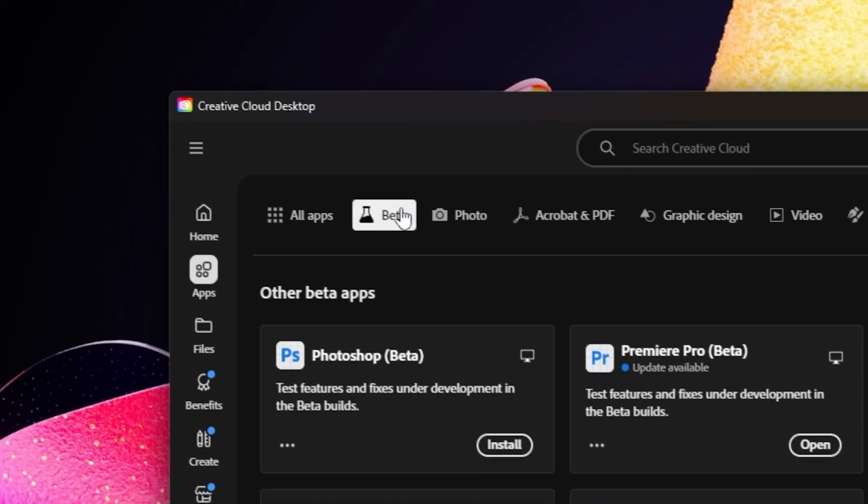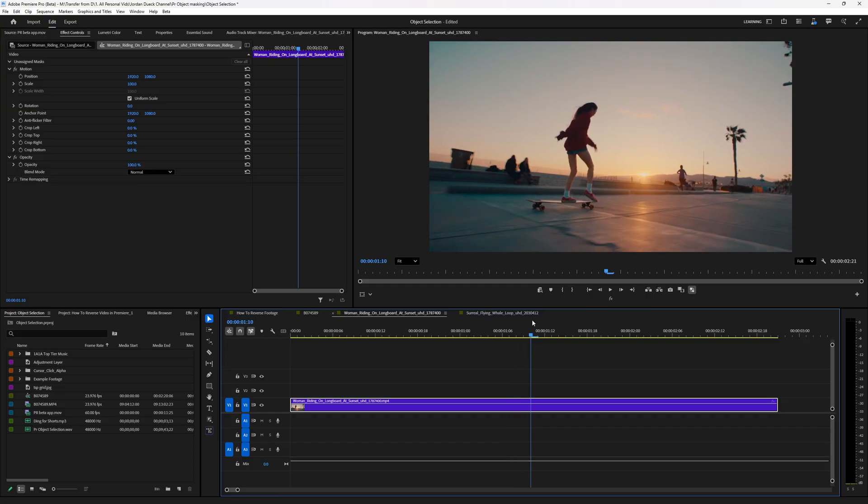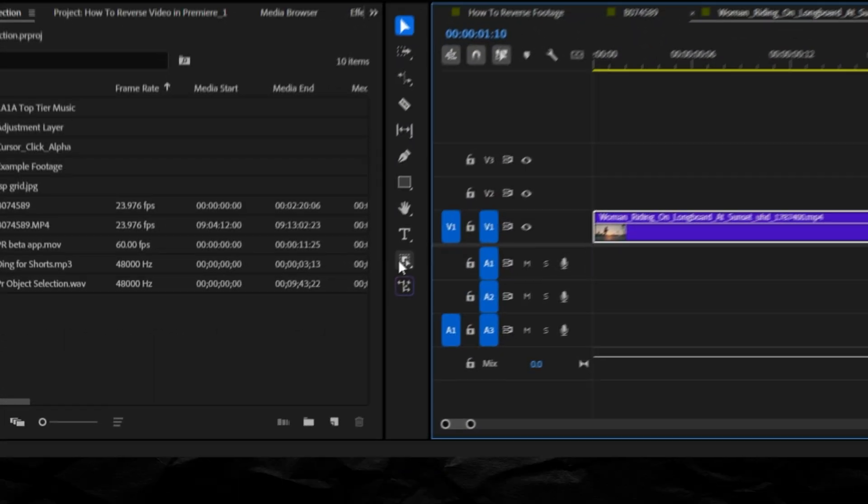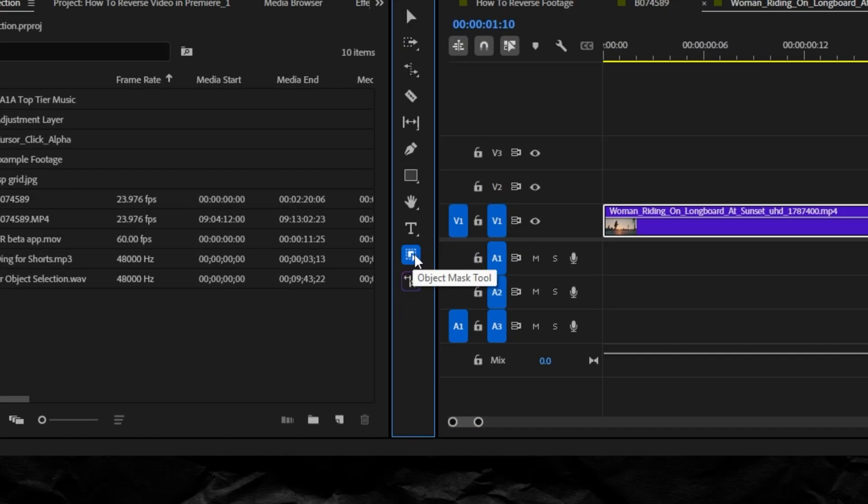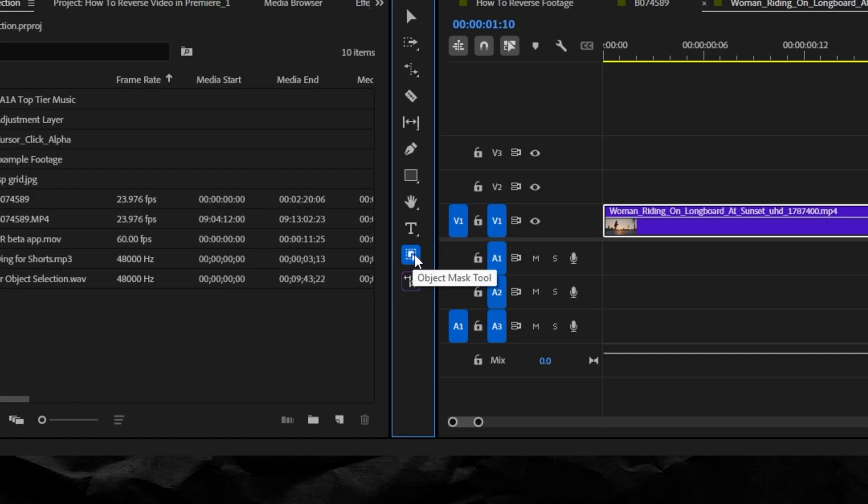Once you've downloaded Premiere Pro beta from your Creative Cloud, it's really as simple as selecting the new object mask tool here in your toolbar.